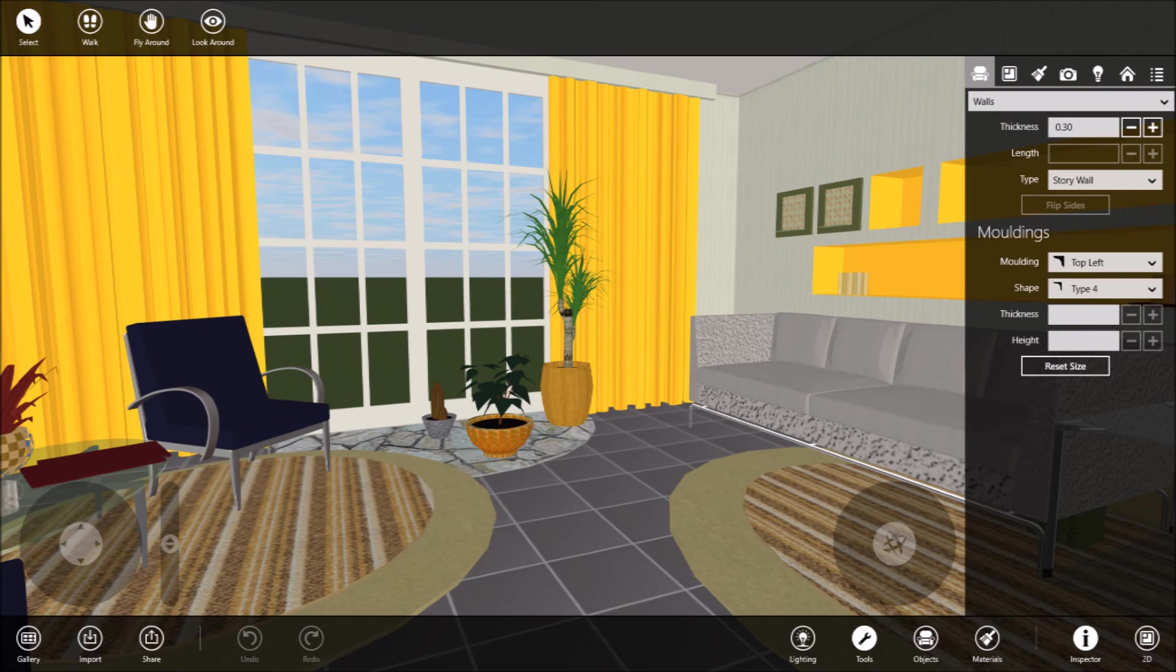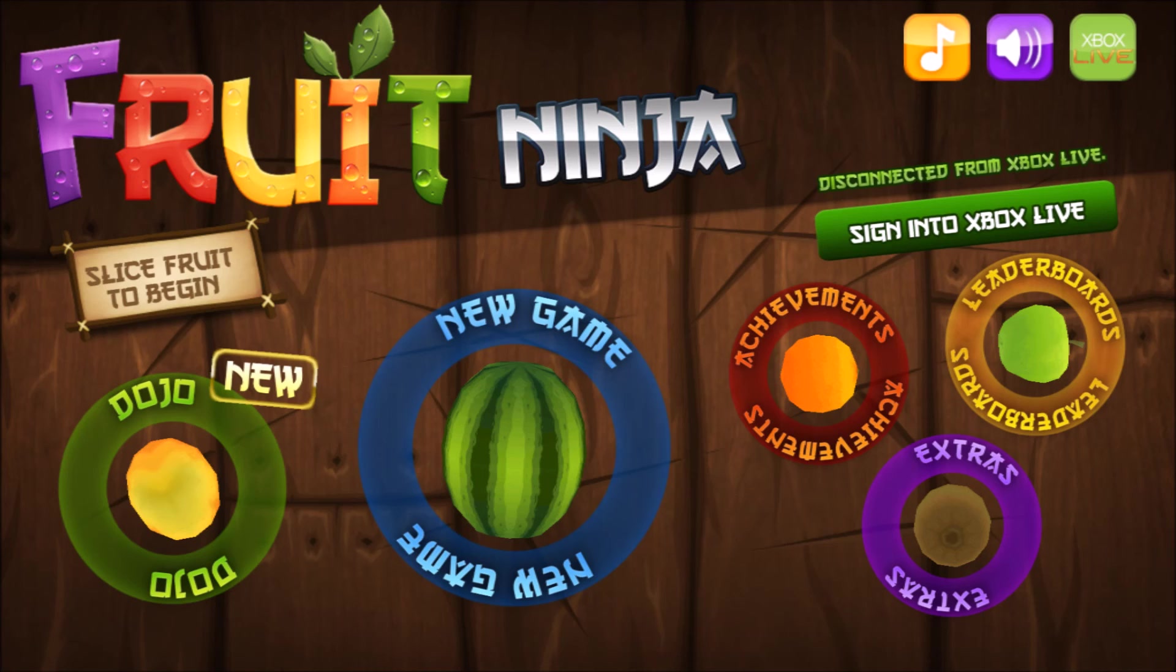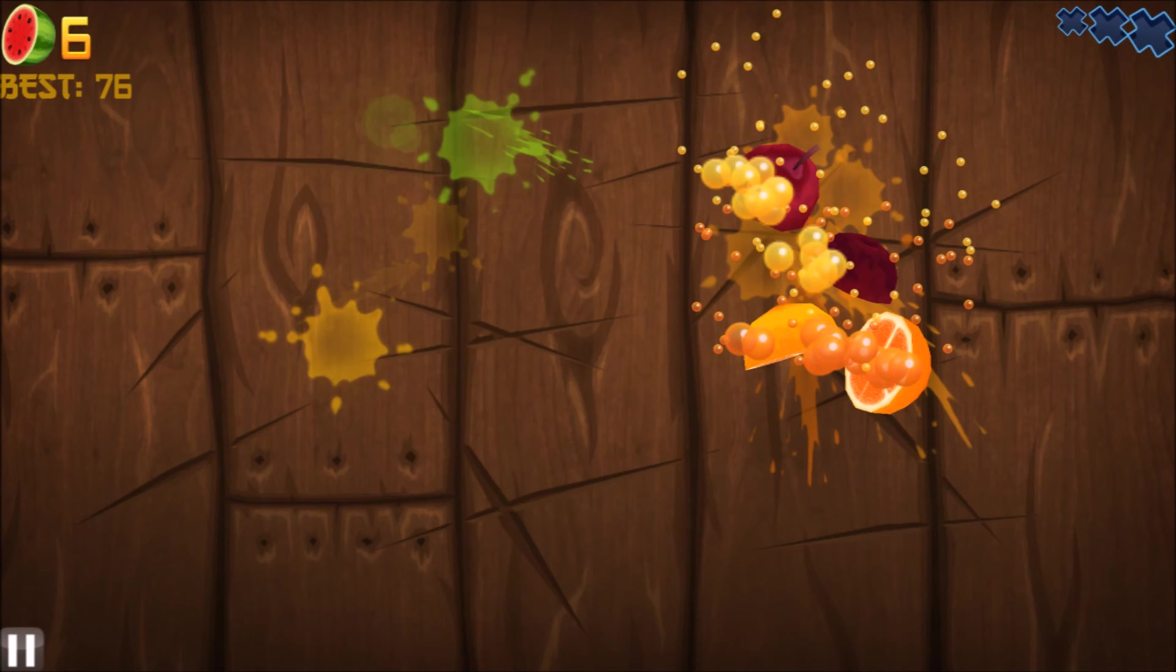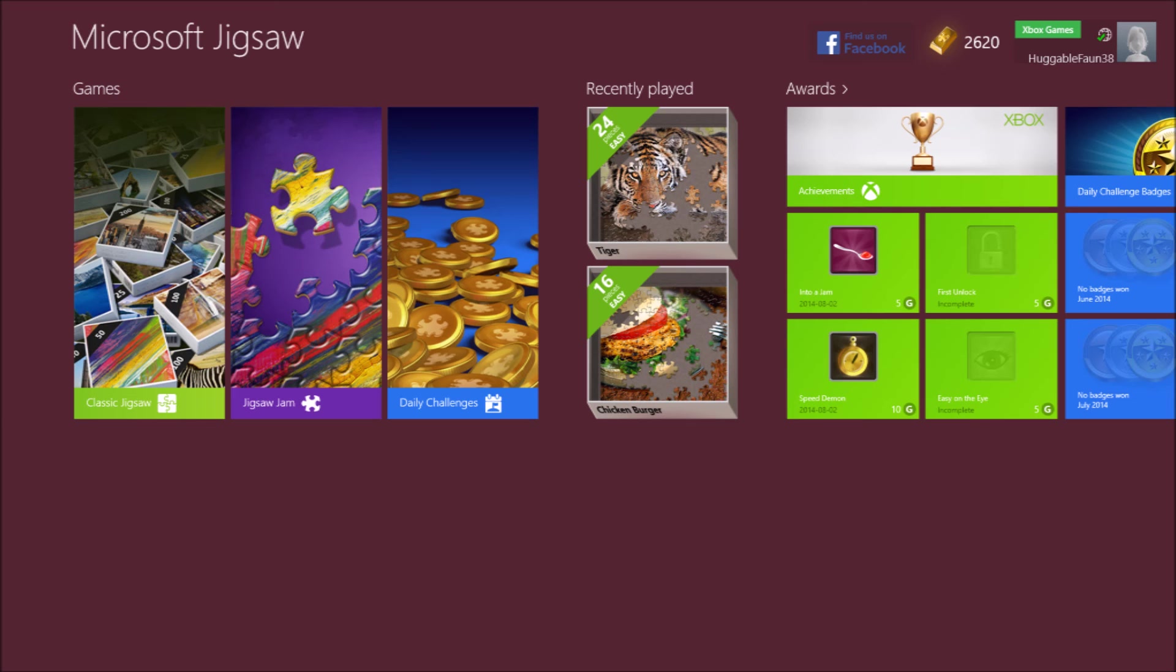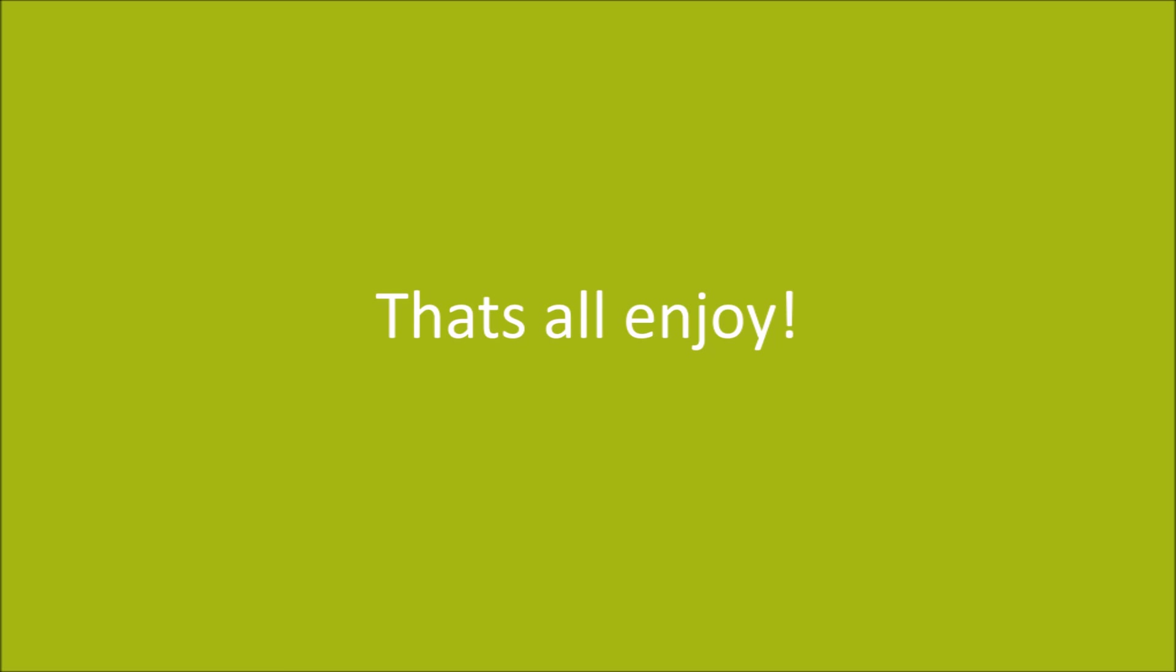And next is Jelly Smash Angry Gran which will help you to spend some leisure time. And next is Zombie Tsunami, also one more game which will allow you to spend time during leisure.